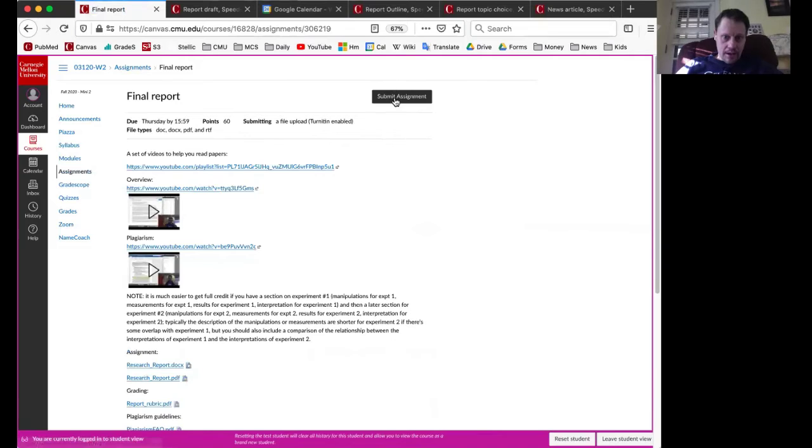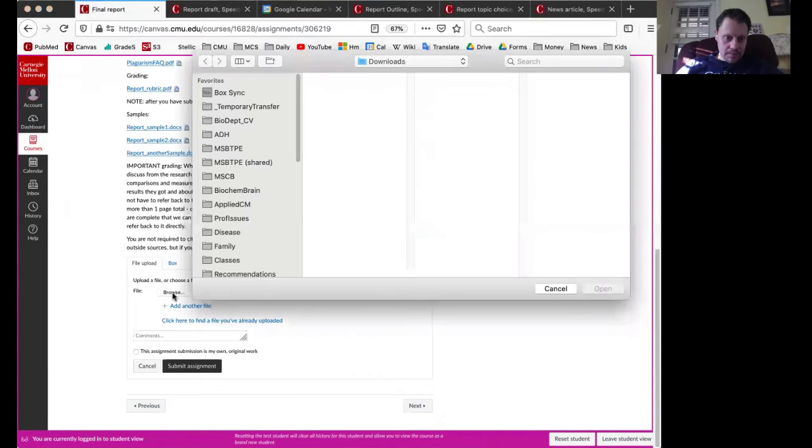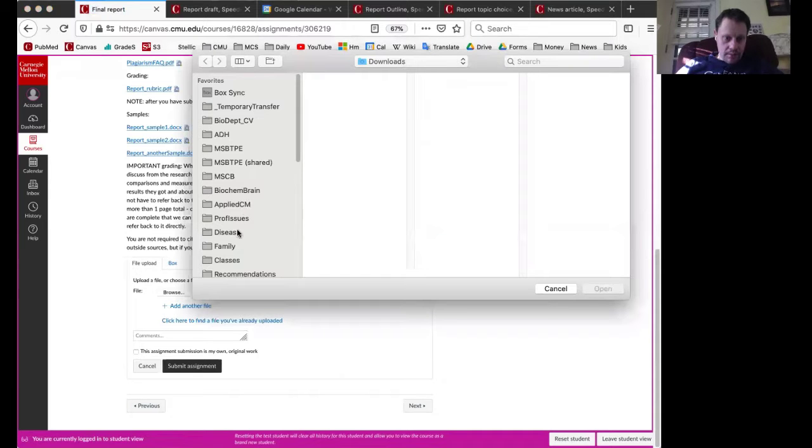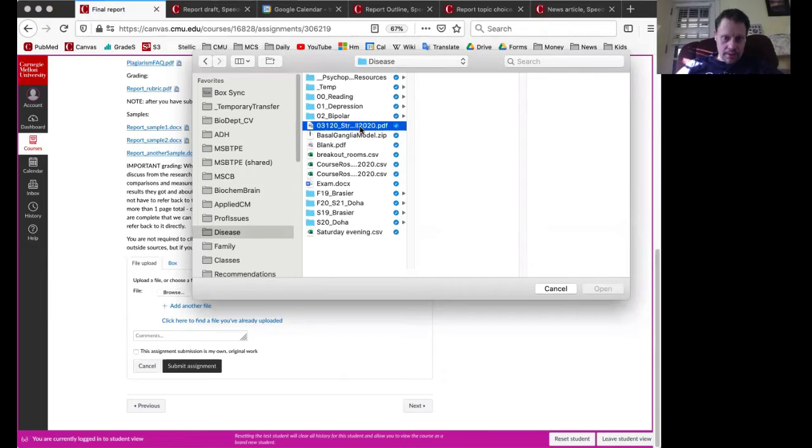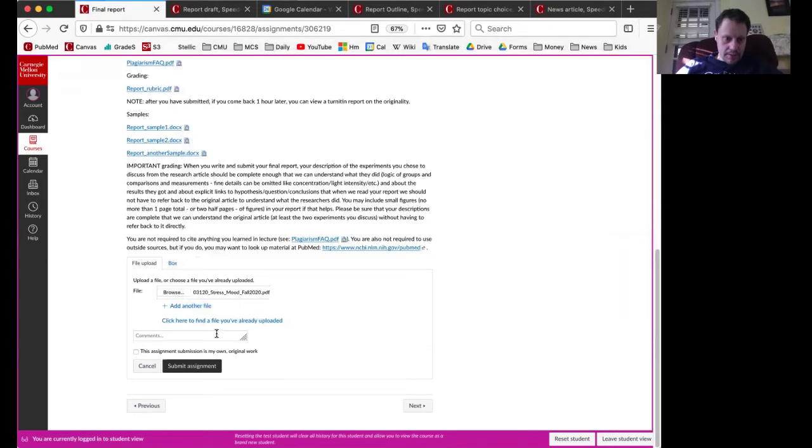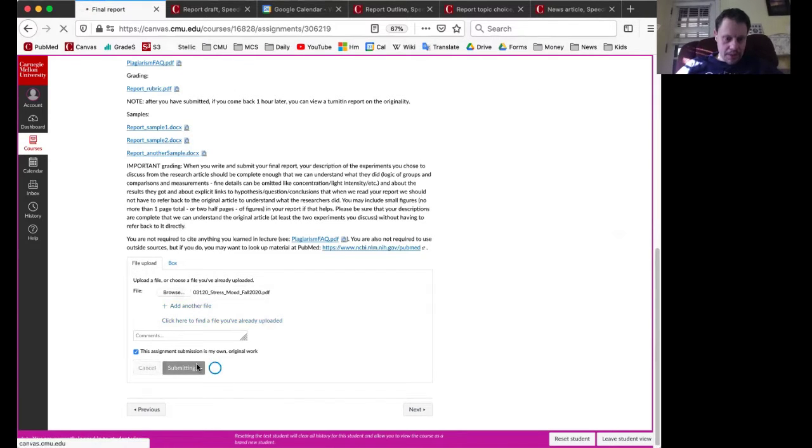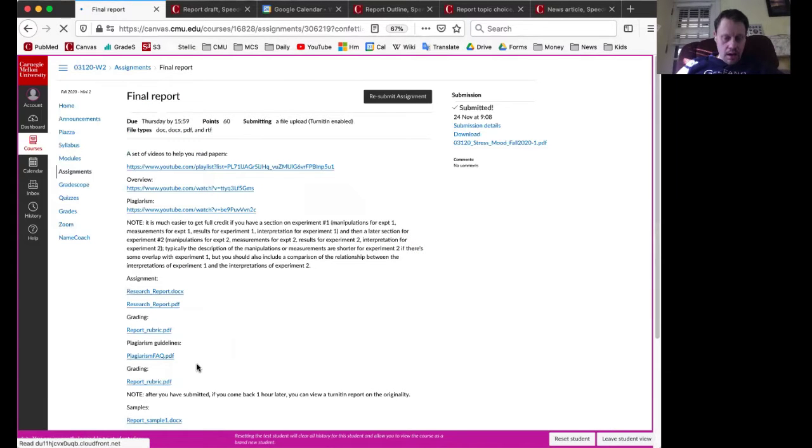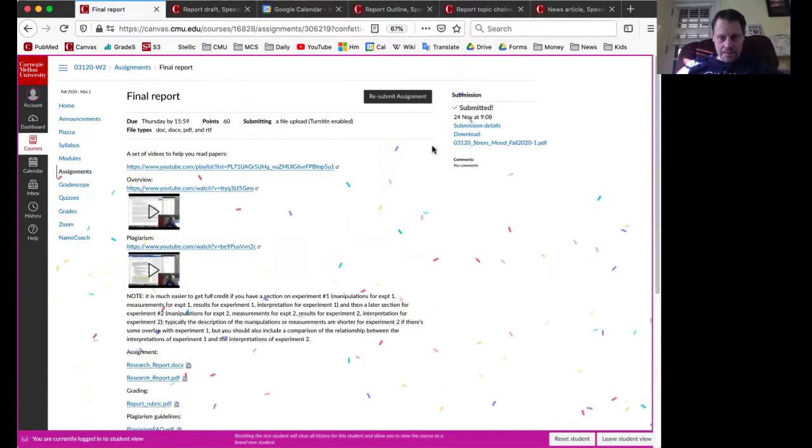I'll submit the assignment, browse, and find where I'm going to find my assignment. Let's just say that's my assignment. This assignment is my original work. It's the syllabus for the class. So now I get confetti, that's awesome.